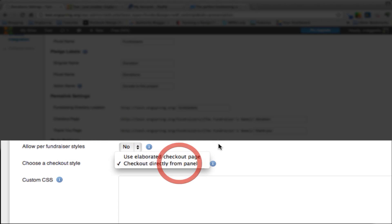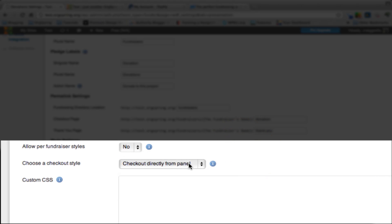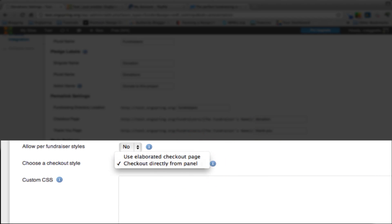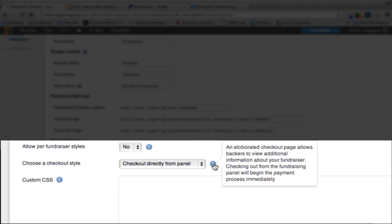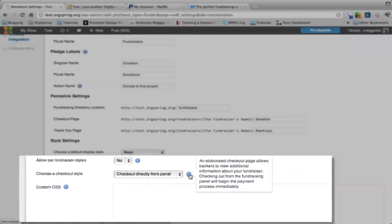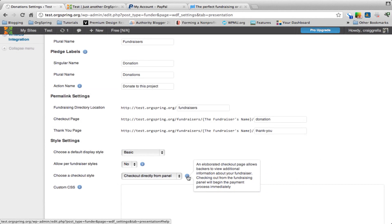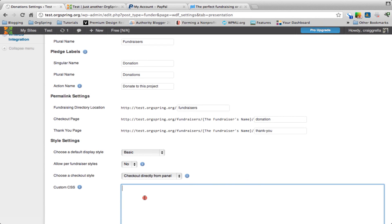Choose a checkout style. We want to allow people to check out directly from our panel. The other option is to use an elaborated checkout page. The difference is whether they check out from the fundraising panel or whether they start the process immediately.